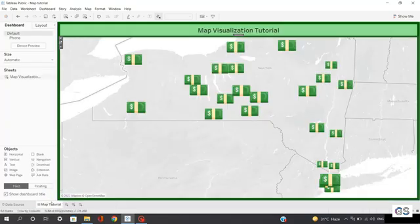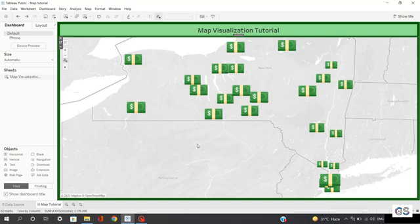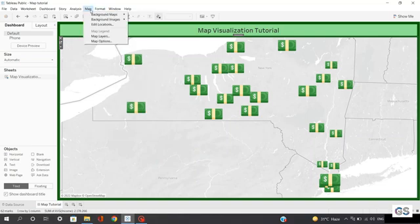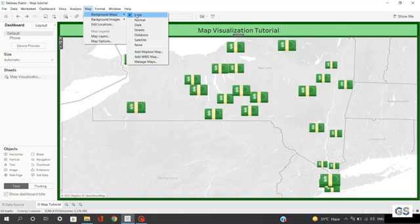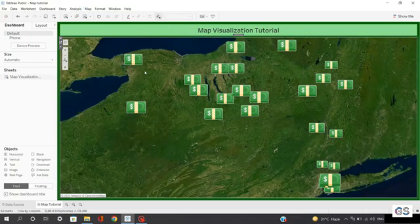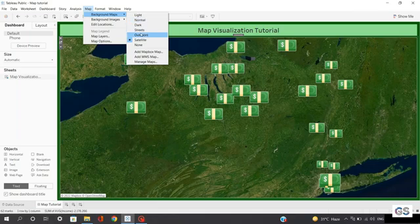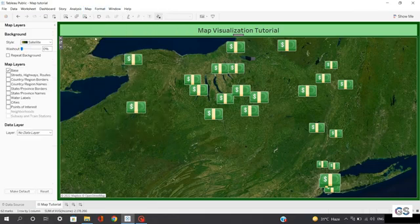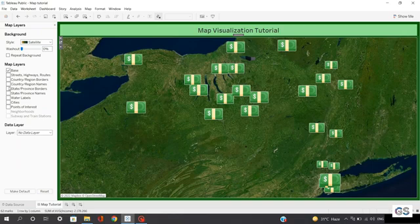Let's move back to our visualization. Everything looks great except the map in the background — it looks quite boring and not very presentable to clients. Let's see the default map visualizations available in Tableau. Click on the Map option, then Background Maps, and you'll find around six to seven default map styles, such as Dark and Satellite. In Map Layers, you have basic customization options like enabling streets, country or region borders, water labels, and cities — but these are very limited options.